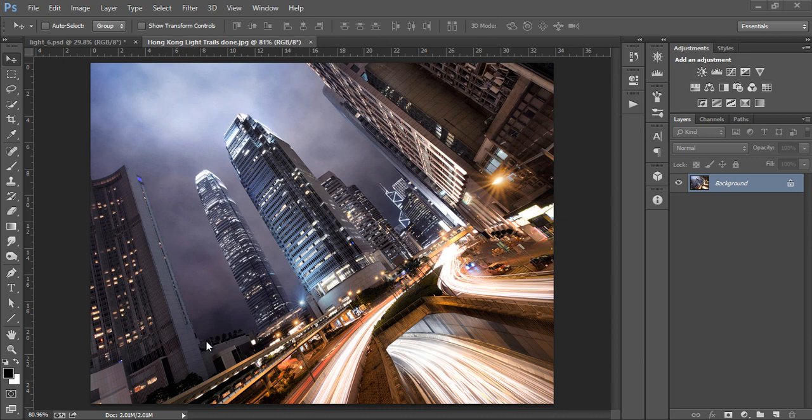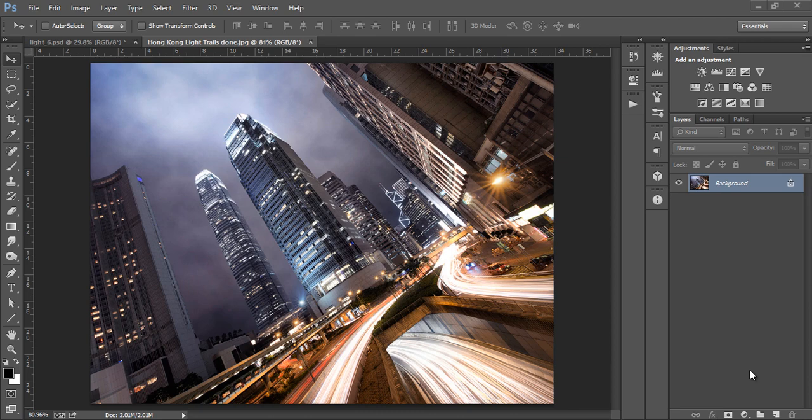Hi guys, it's Jimmy McIntyre here with another post-processing tutorial. In today's tutorial we're going to look at how to easily blend multiple exposures in Photoshop to create dynamic light trails and then we'll look at how to make those light trails even more impacting.